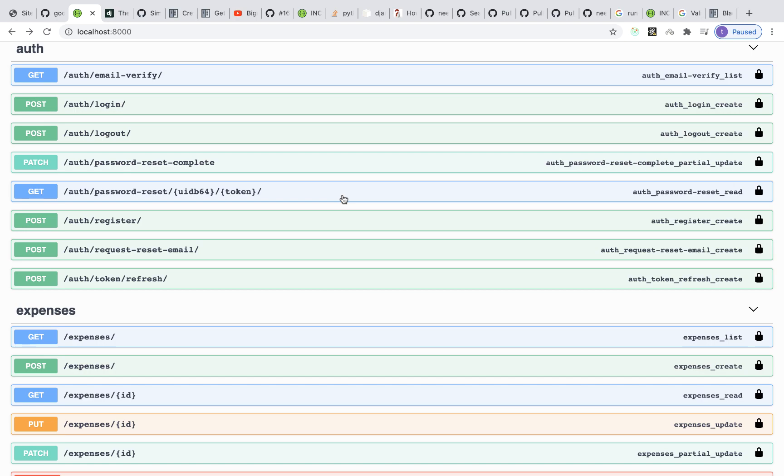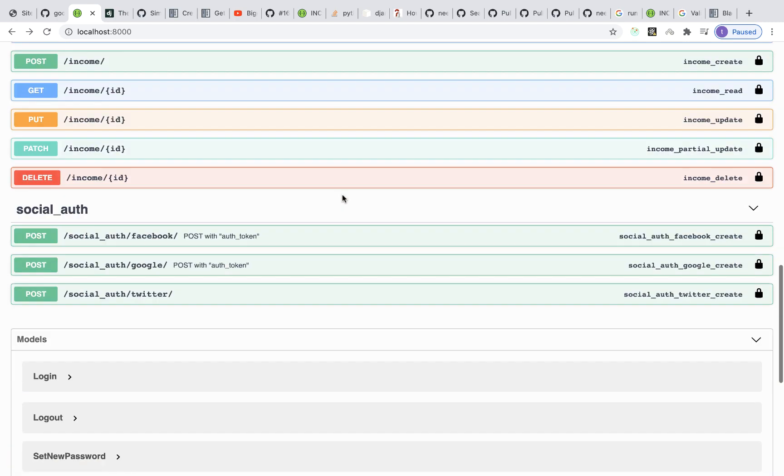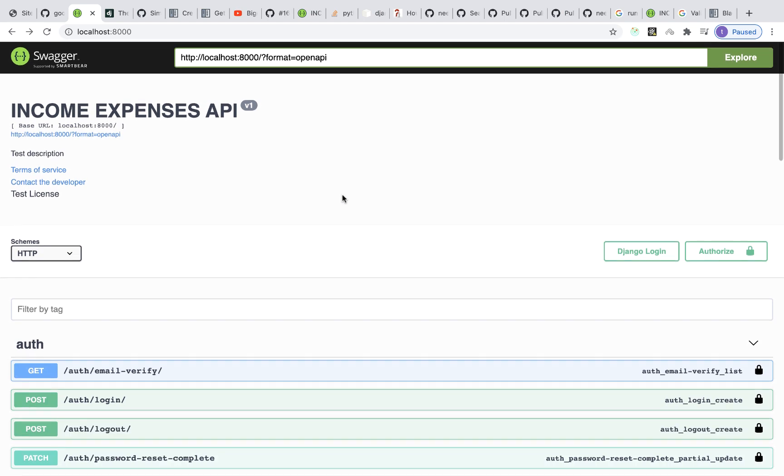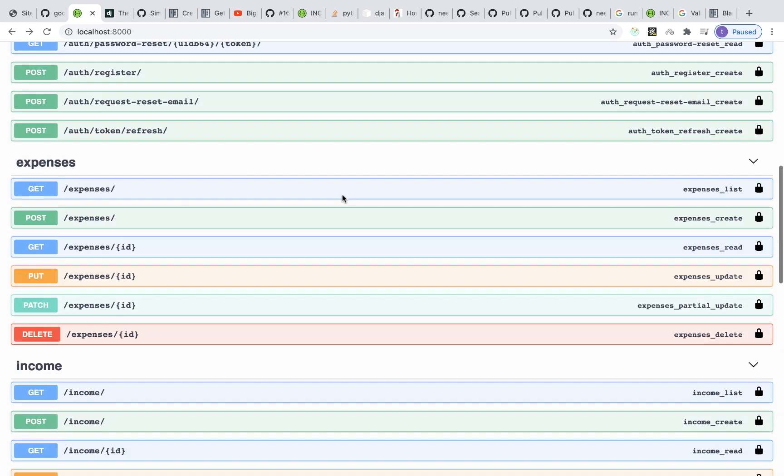Hey guys, what's up? So in this one I'm going to be showing you how to export your entire Swagger documentation into a Postman collection.